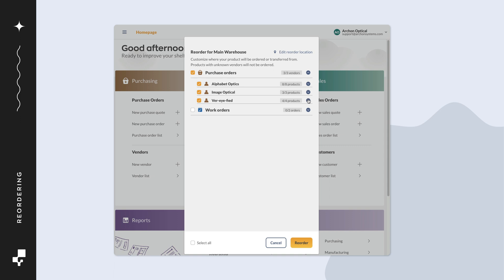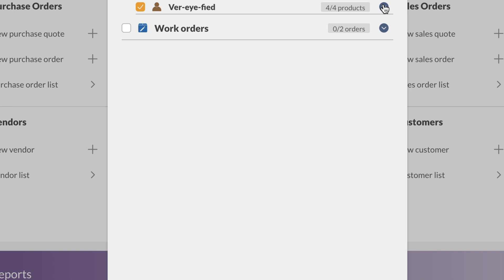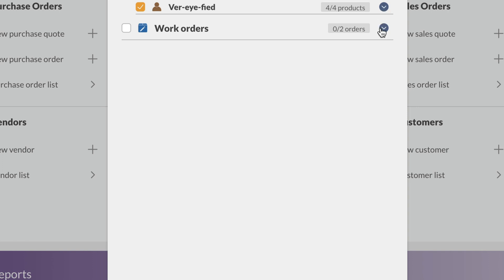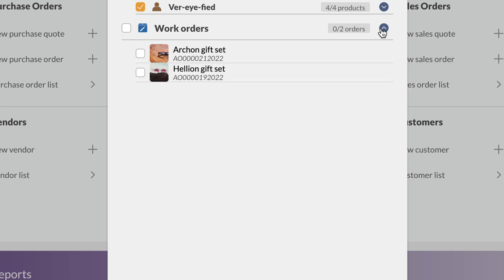The second reorder option on the screen is work orders. Work orders are used to assemble products together. This is a plan add-on for manufacturing or putting kits together. Click on the down arrow next to work orders to see which products need assembly. In this example, the products getting assembled are gift boxes. This will take different component products and combine them into one product.